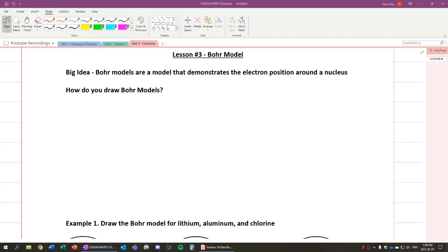Hey everybody, in this lesson we're going to talk about Bohr models. So the Bohr model is a model that we have that can demonstrate how the electrons position themselves around the nucleus.